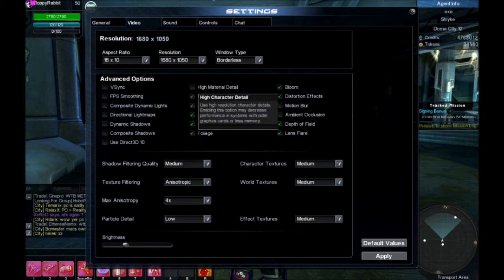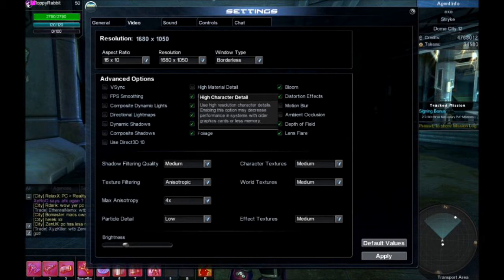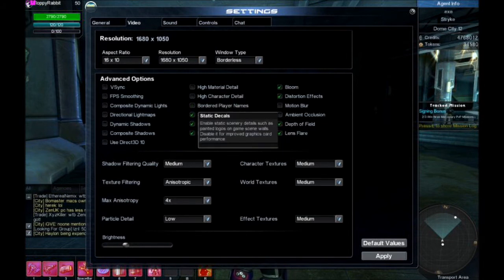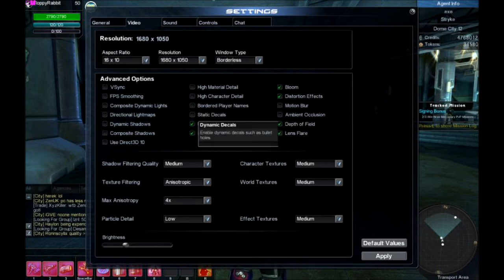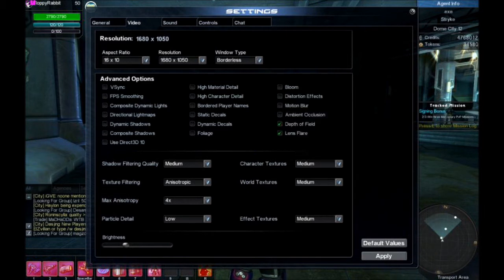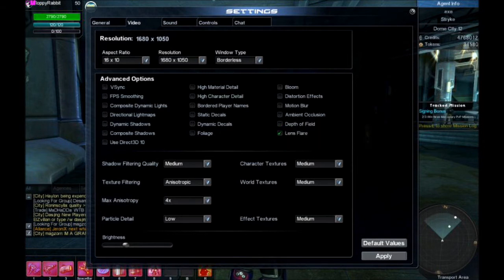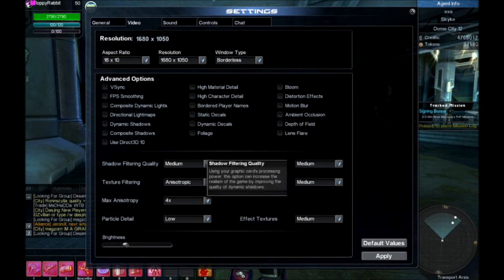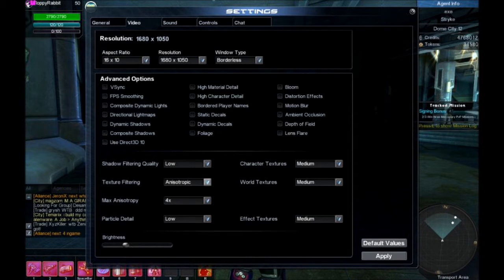High character detail I don't have on — in PvE the elite assassins look more impressive with it on, but I don't care. Bordered player names doesn't really matter — preference. Static decals, dynamic decals, painted logos, bullet marks — I don't care about any of those. Bloom — definitely not. Distortion effects — no. Motion blur — no. Depth of field — no. Lens flare — no. No shadows, turn that off.